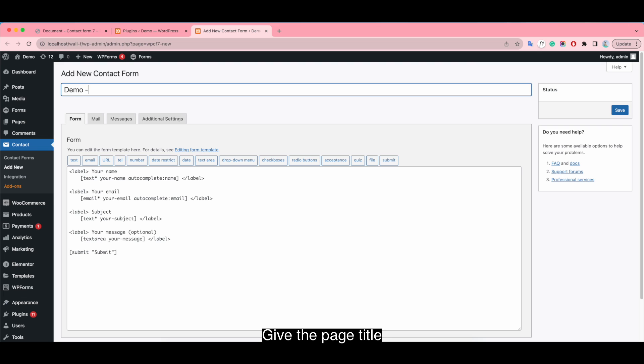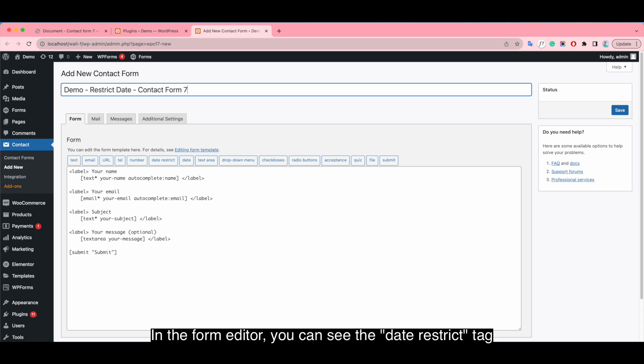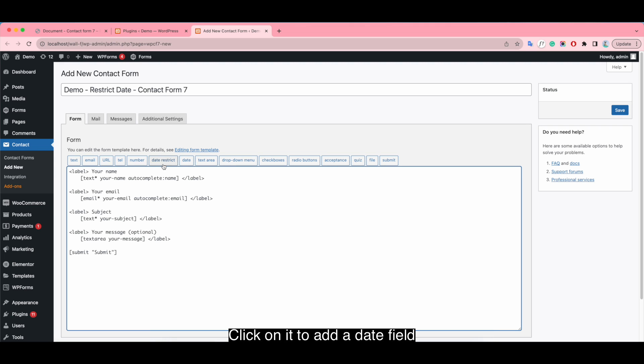In the form editor, you can see the day restriction tag. Click on it to add a day field.